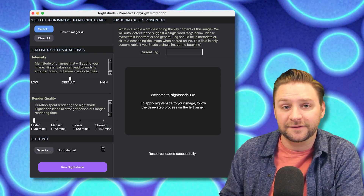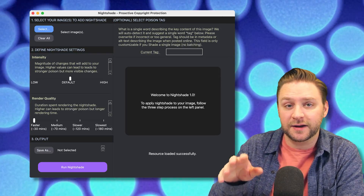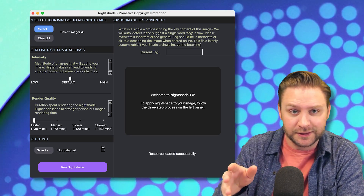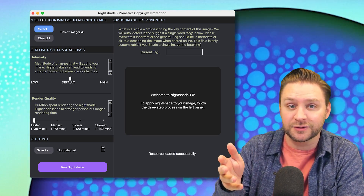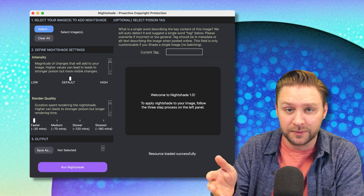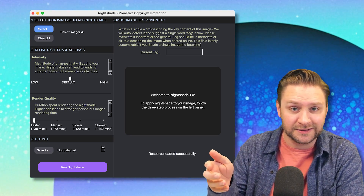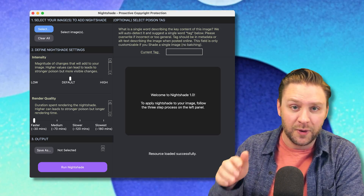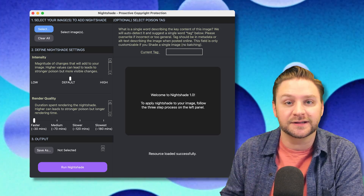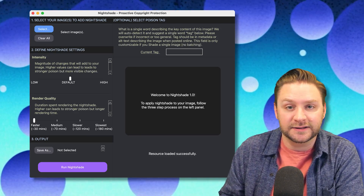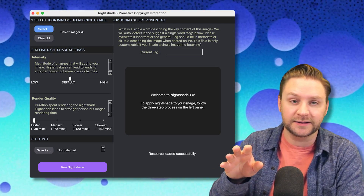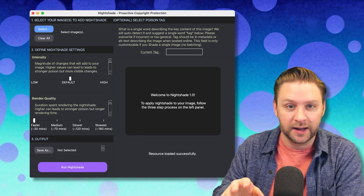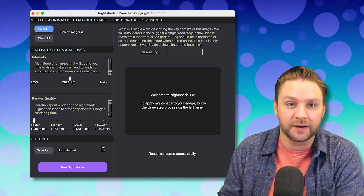All that's left is to specify your output folder, and then optionally you can tag the image yourself with a term that relates to what's in the image. But you don't have to do this, as Nightshade indicates it will auto-detect and suggest a word, and we'll talk more about that here in a minute.